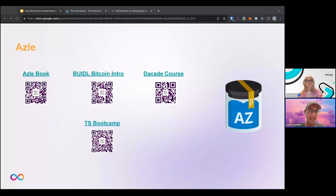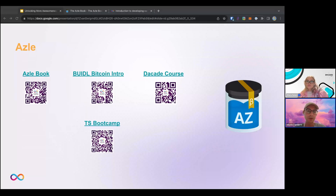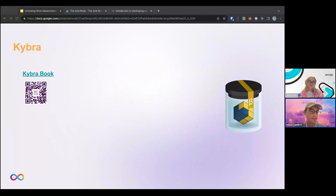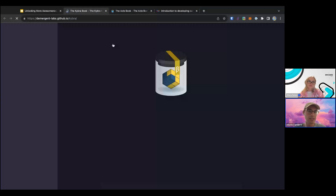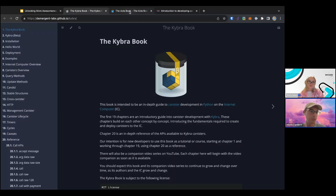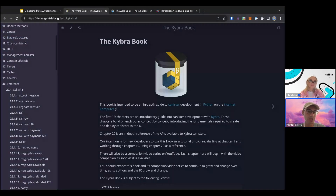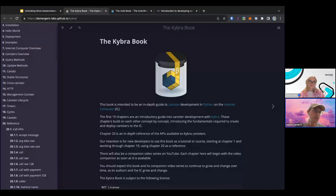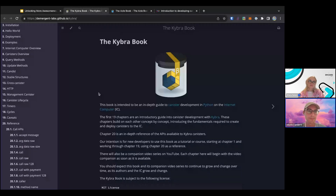The next one is Kybra. For Kybra, as of right now, the only resource I'm aware of is the Kybra book. It follows the same pattern as the Azle book — it's a pretty nice resource if you want to build canisters in Python, helping you get started and explaining concepts of building Python canisters with Kybra.